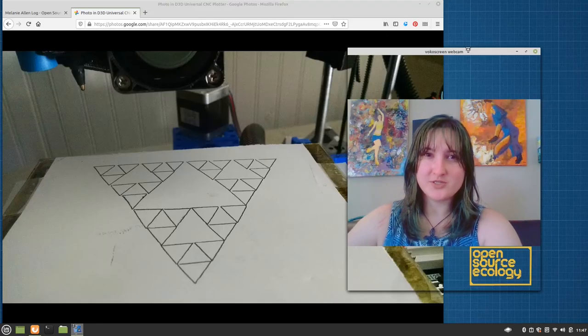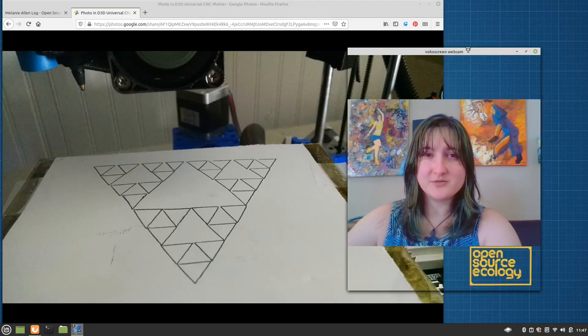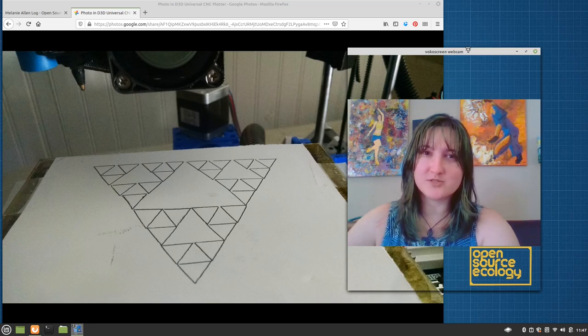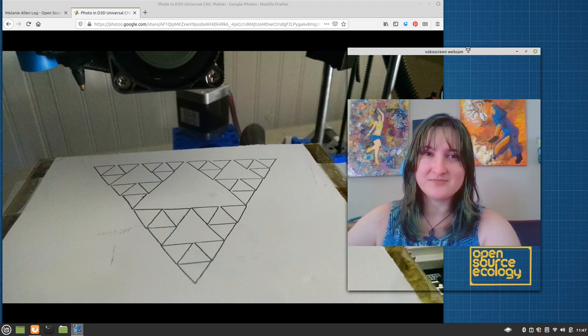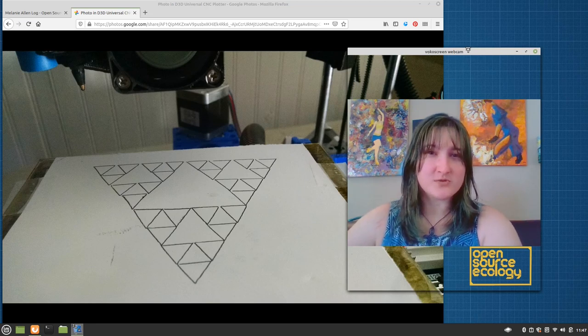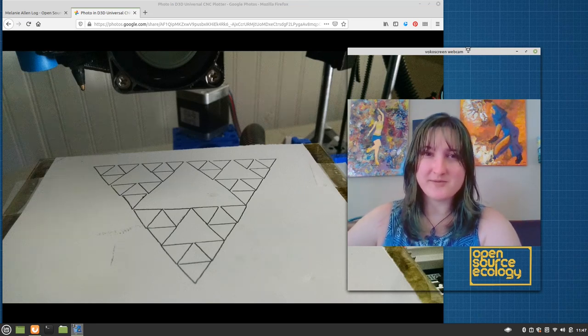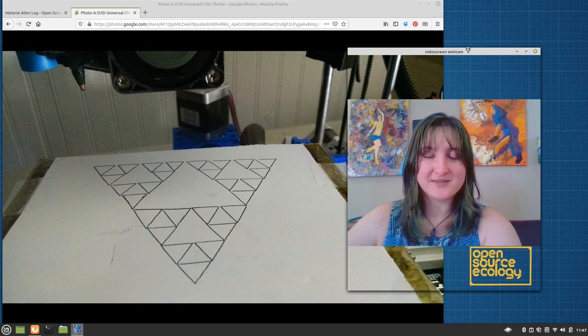This is Generating G-Code for your D3D Universal Pinplotter using open source tools. An open source ecology tutorial playlist by Melanie. Let's get started.